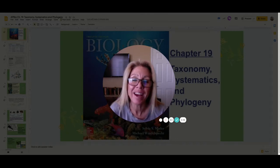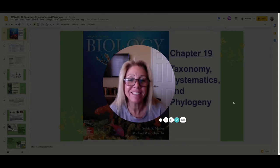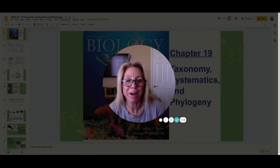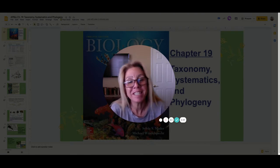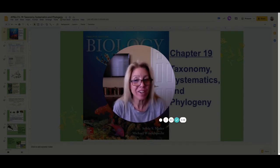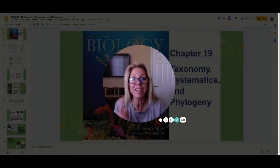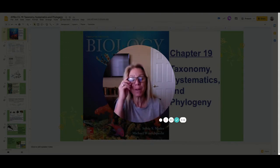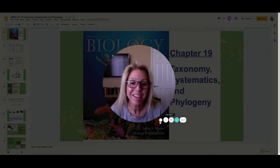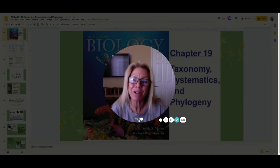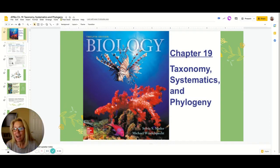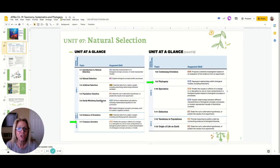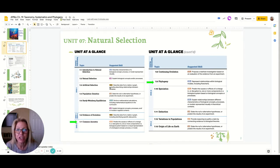Hi, I am Mrs. Sloan and this video is intended for my AP Biology students. This is Chapter 19: Taxonomy, Systematics, and Phylogeny. In video one I went over taxonomy and systematics, and this is video two where we're going to focus on phylogeny and cladograms. Make sure that you look at the guides from the College Board about your expectations.